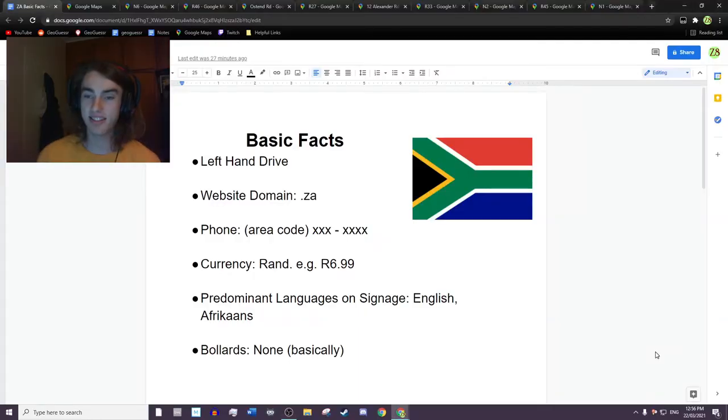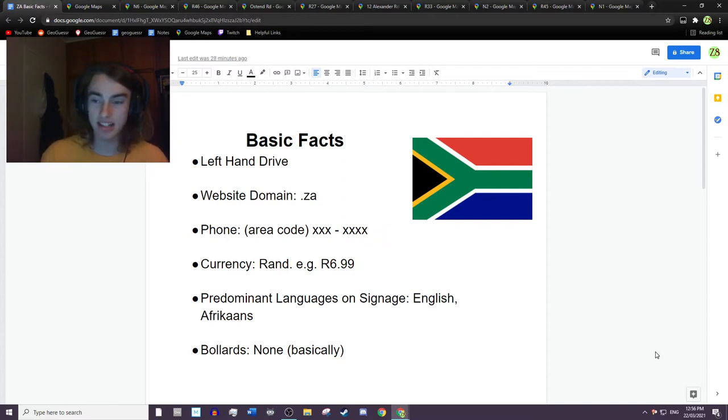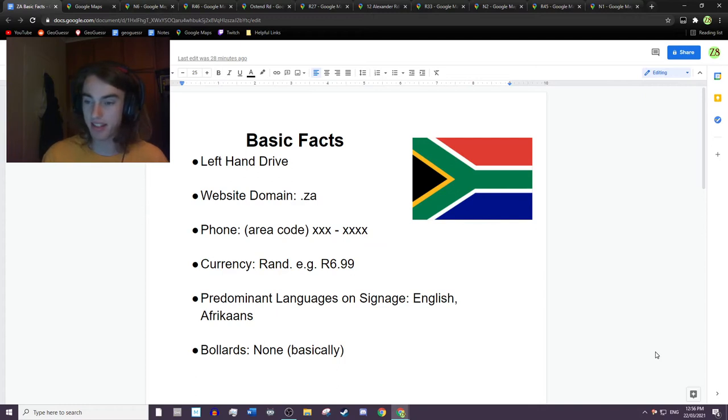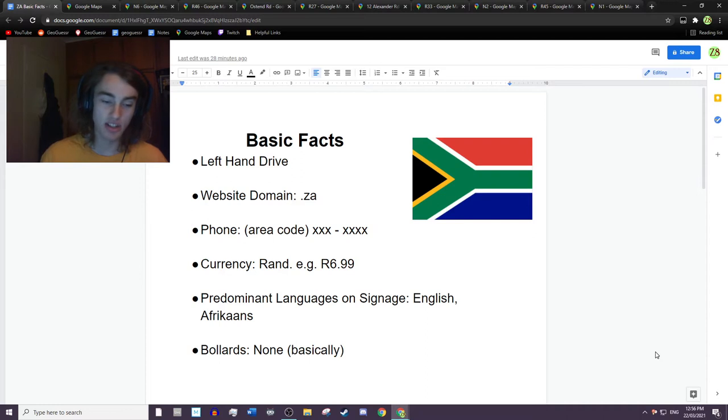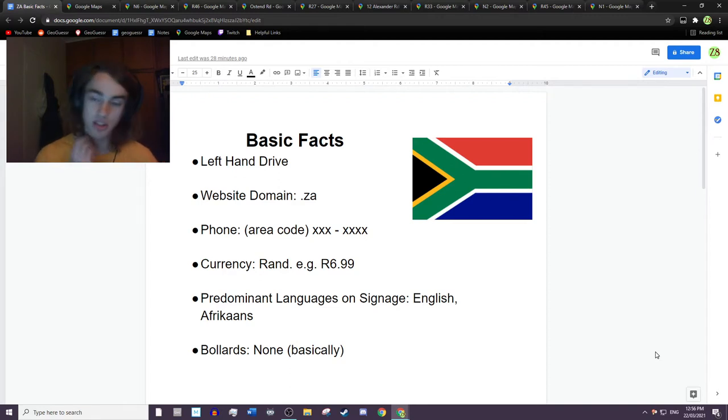What's going on guys, it's Zigzag here and today I'm going to be giving you a tutorial on the country of South Africa. We're going to be learning some of the basics to help you get your guesses on the way, not only to distinguish it from other countries but hopefully let you get better guesses within the country itself.